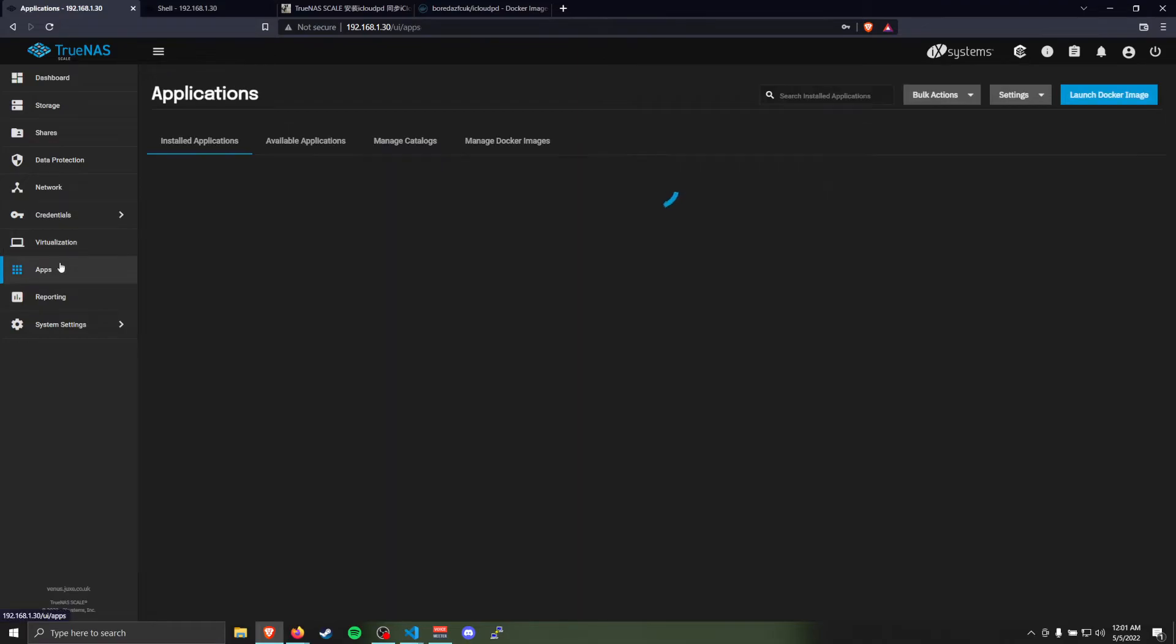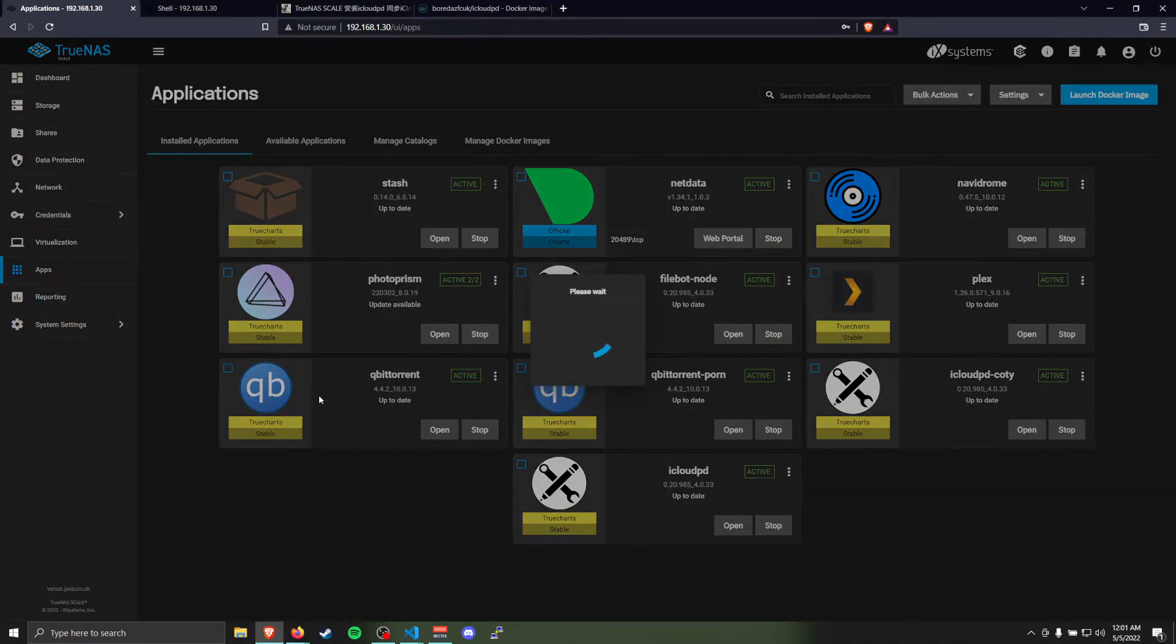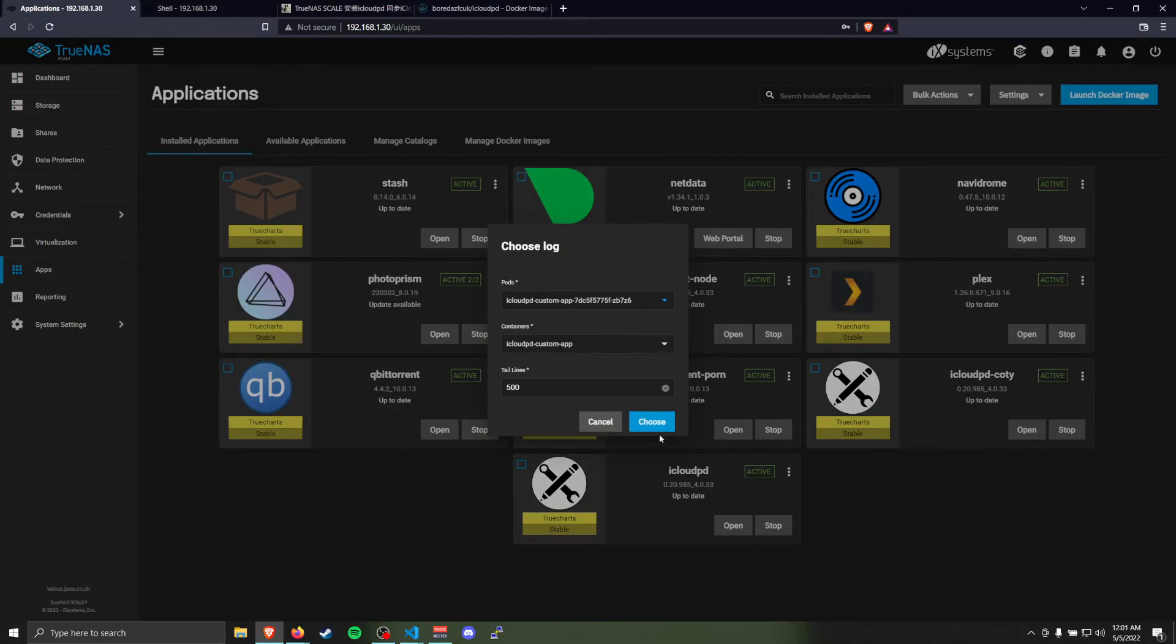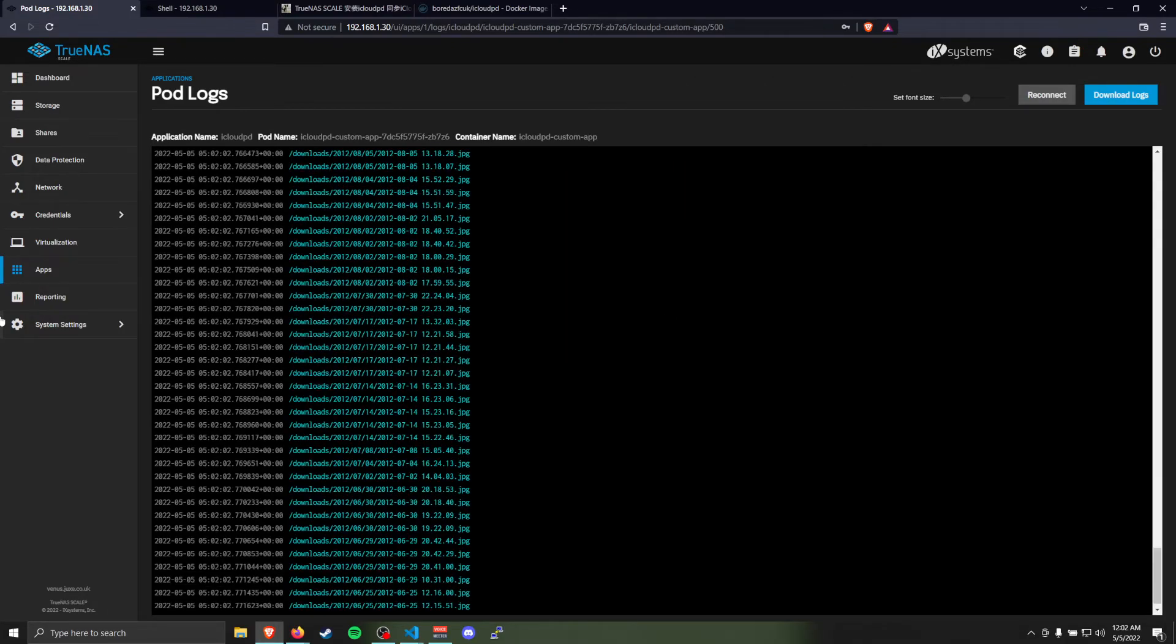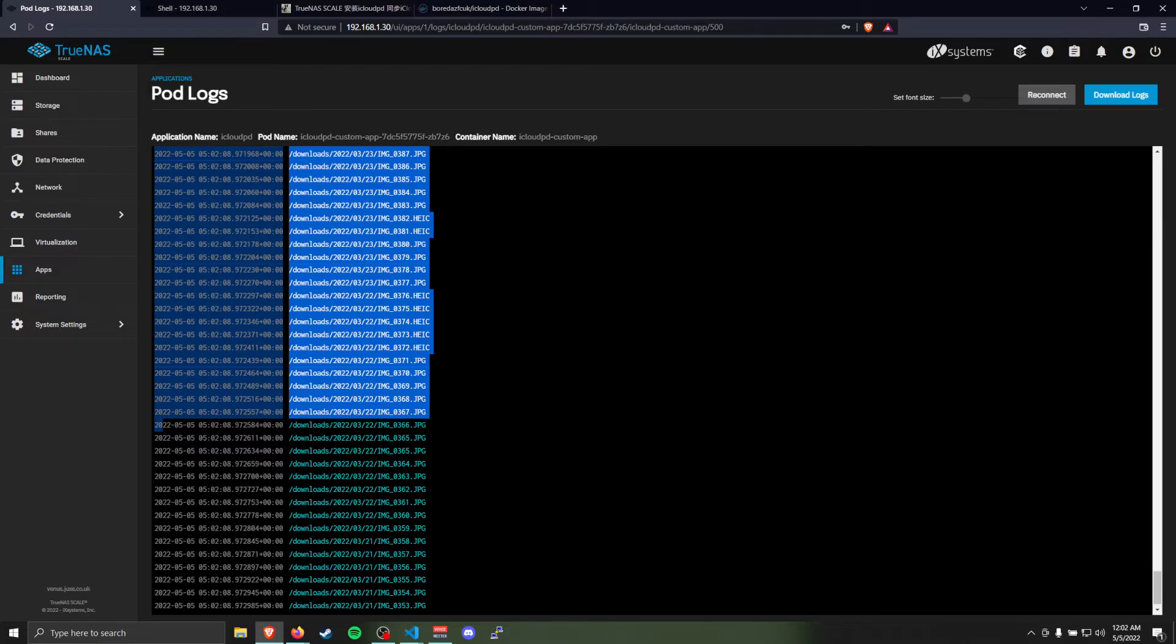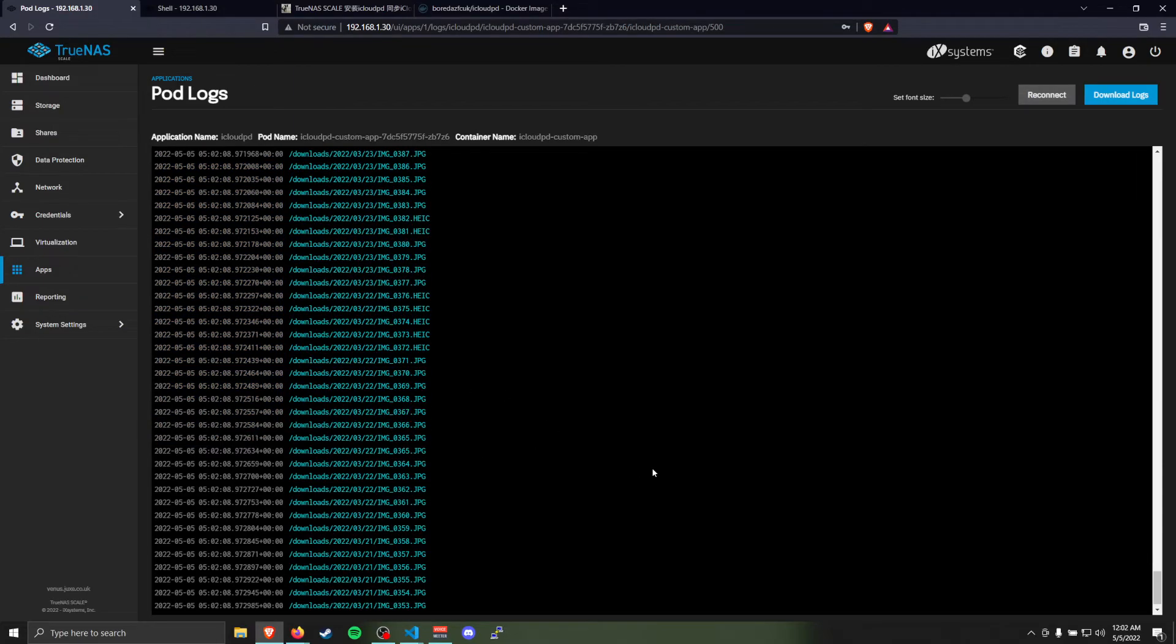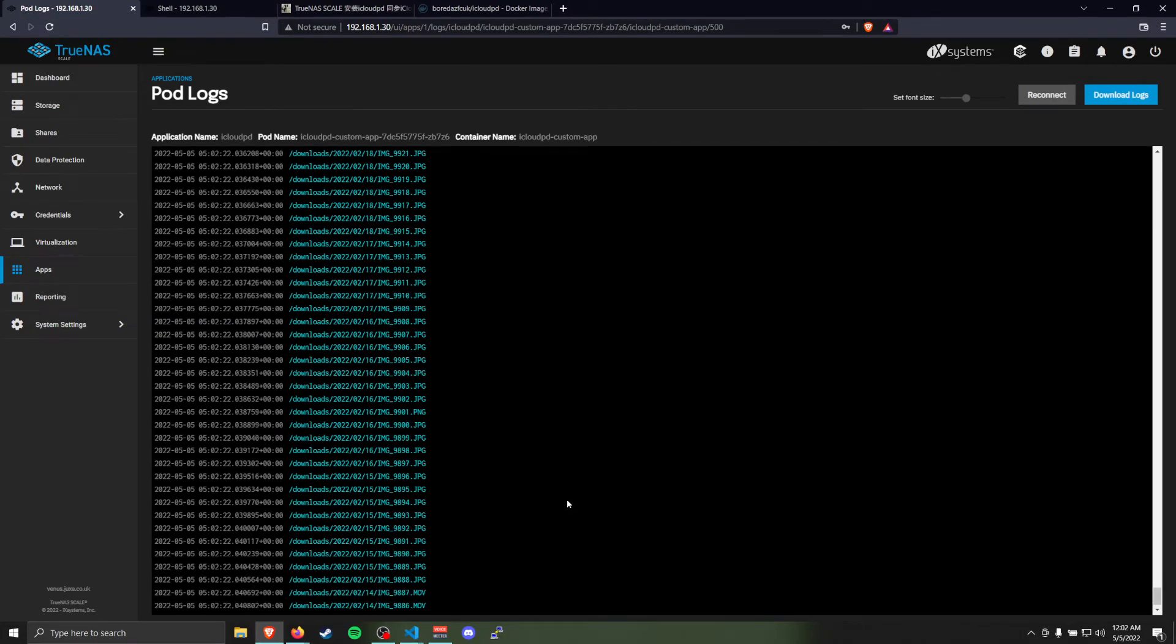Then you'll go back to apps and you'll go to the logs for your iCloud PD app. I just had to wait for a moment for it to actually load them. And then you can already see it's starting to pull in the list of the images that needs to download. So first it will grab probably a very long list of all the image and video files that are on your iCloud account. Once it has a record of all those, it'll start downloading them one by one and save them all to the drive here.